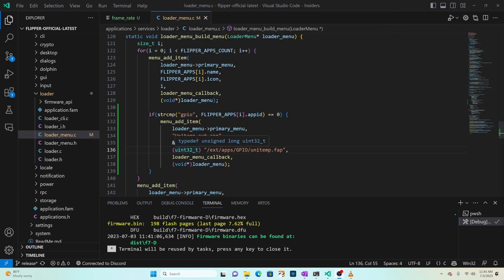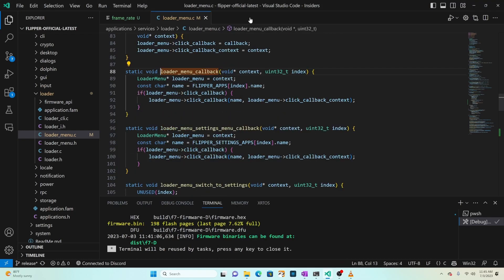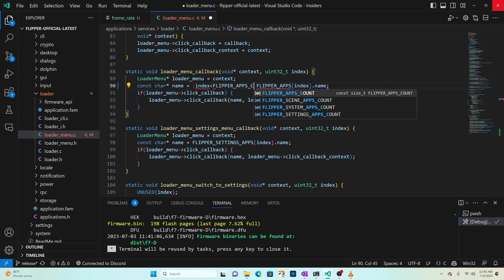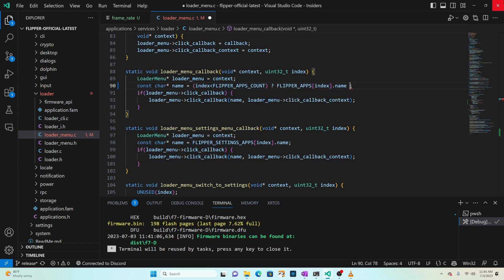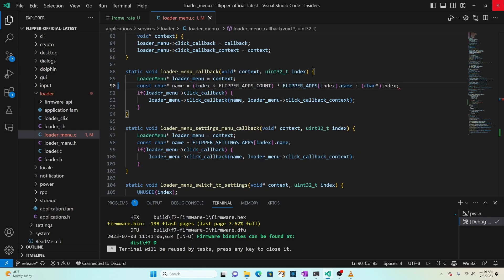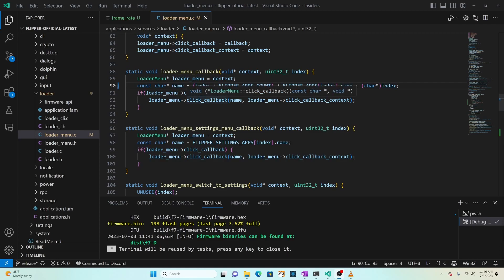Next, right-click on 'loader_menu_callback' and choose 'go to definition'. Currently the code sets the name variable based on 'flipper_apps[index].name'. We'll change that to: '(index < flipper_apps_count) ? index.name : (char*)index' - which takes the index and converts it back into a character string if the index is out of range. This code sets the name and then calls the click callback passing the name and context.